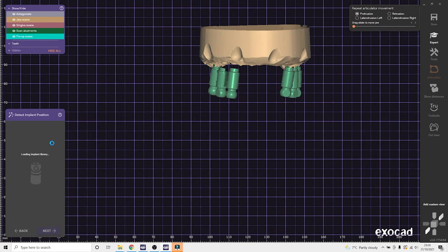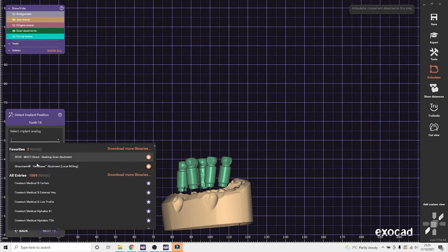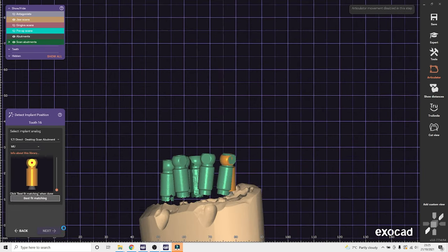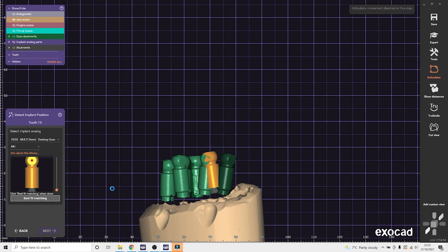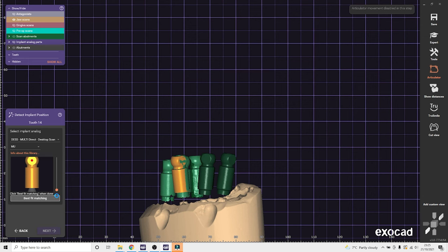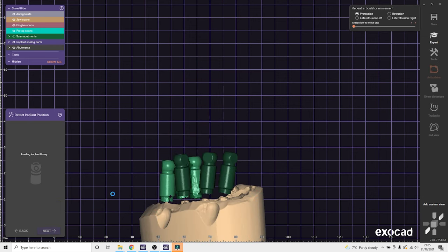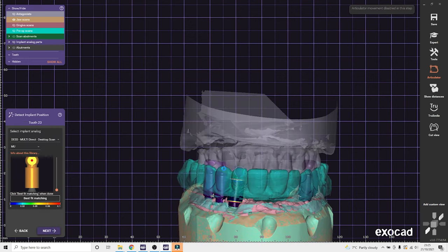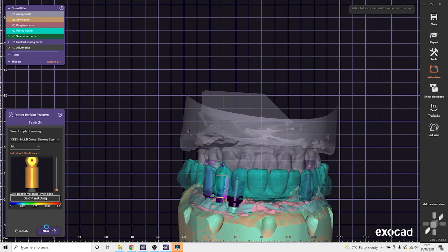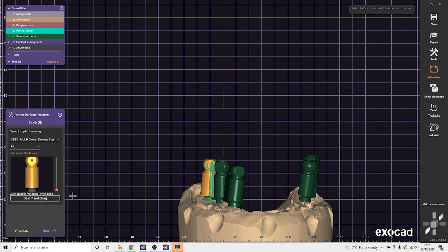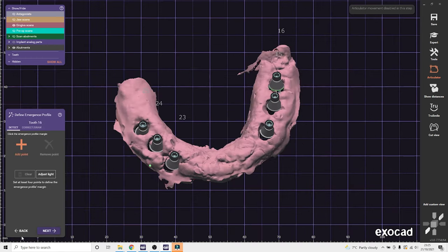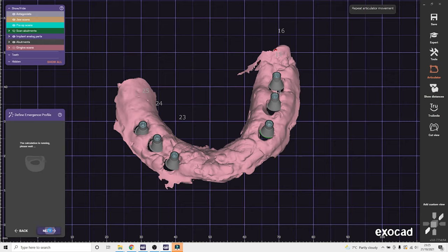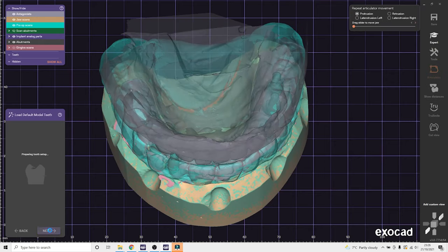I always put all my work through the virtual articulator from single crowns to full arches. And then here we can detect the scan bodies, so again I'll just use the DESK direct multi-unit abutment library. I like the DESK scan bodies, they align very easily.